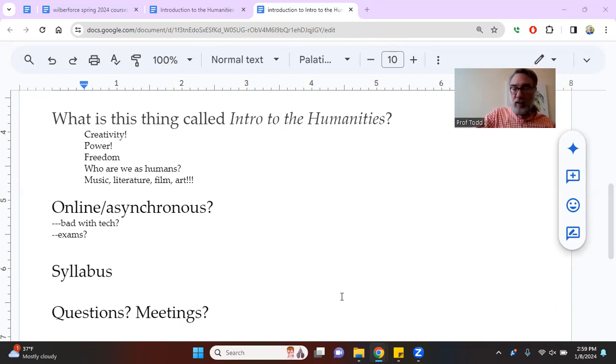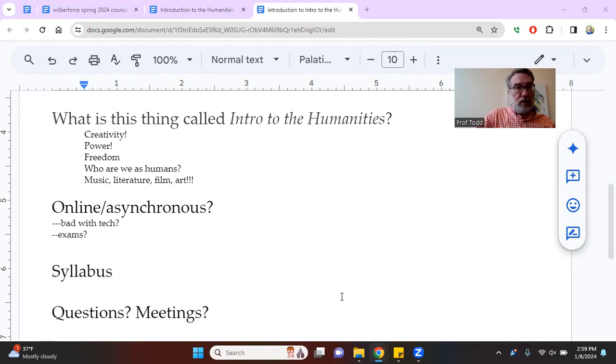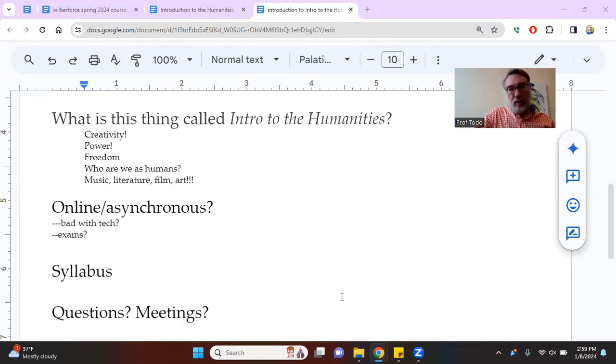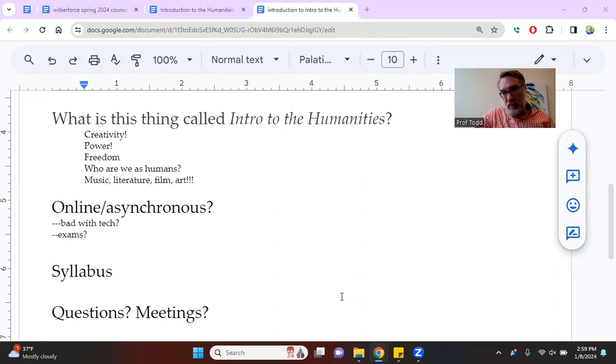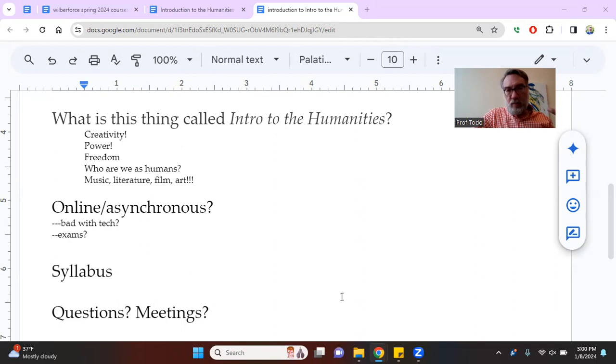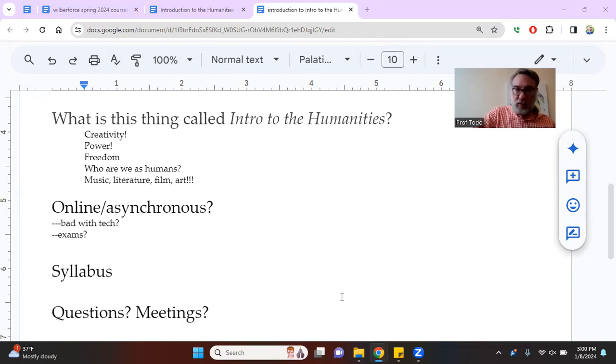You want to know how your best friend created that song, how Steve Jobs created an Apple computer. You want to know where great music comes from, great literature comes from, great art, great movies. Well, we're going to be talking about creativity and creativity is a very human thing.